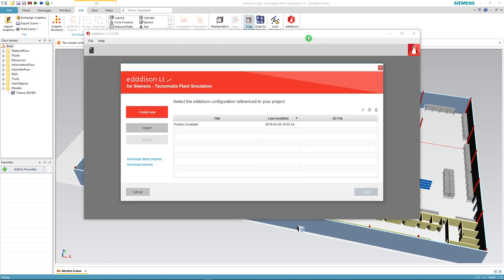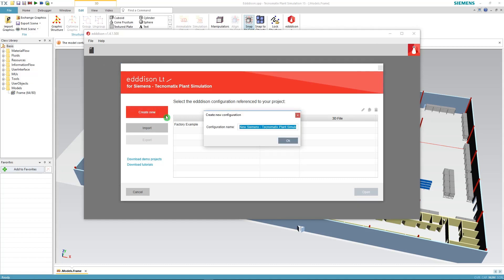As soon as it's open, click on create new to create a new configuration, type a name of your choice and click OK.